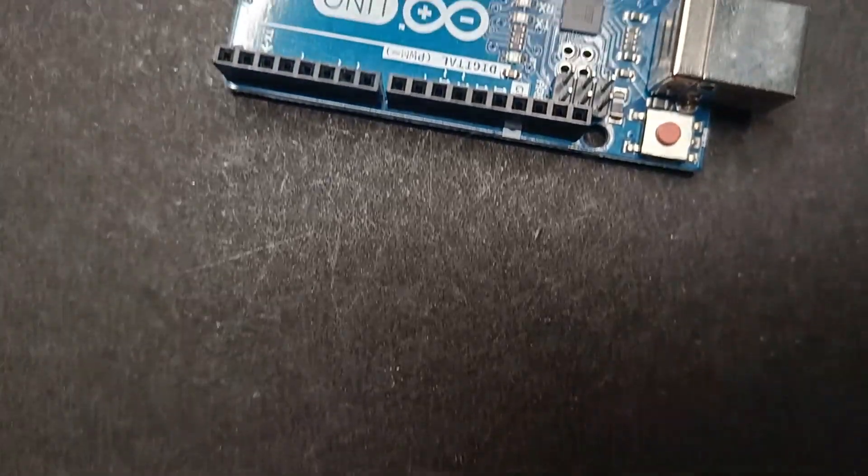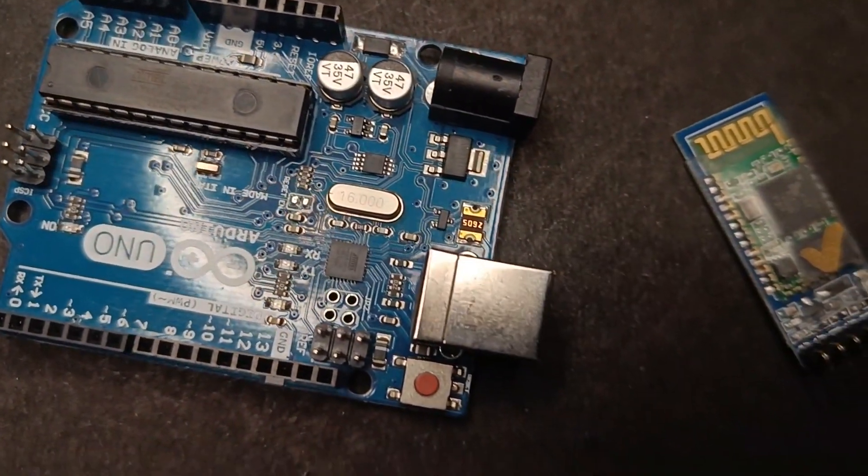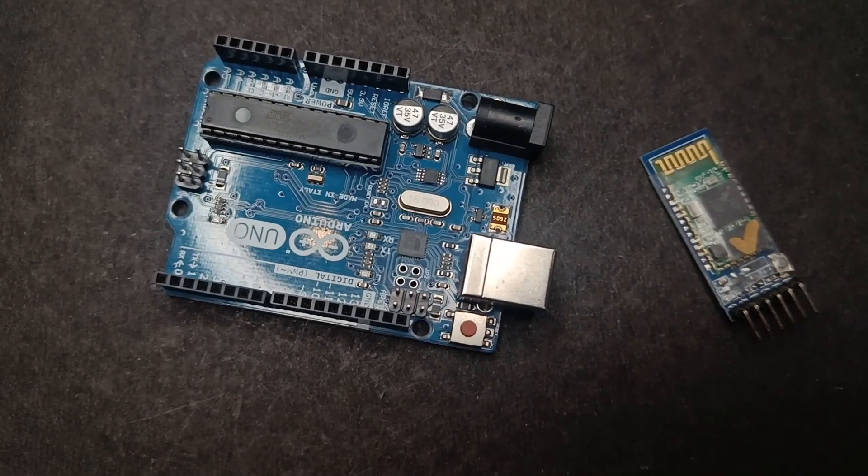In this video, I will show you how to change the name and password of your Bluetooth module for high security.